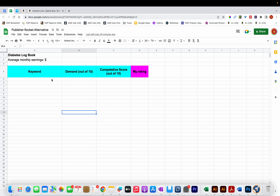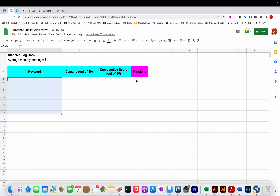I'm going to show you how to find keywords and then assign a rating for demand out of 10. Then I'll show you how to assign a competitive score, also out of 10. Once I've done that I'm going to assign an overall rating to the keywords. But the first thing I'm going to figure out is the average monthly earnings for the niche.